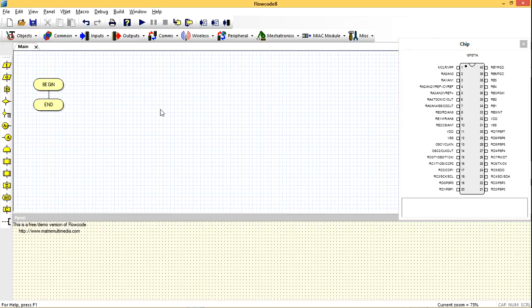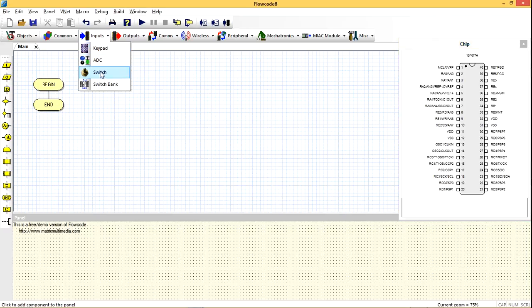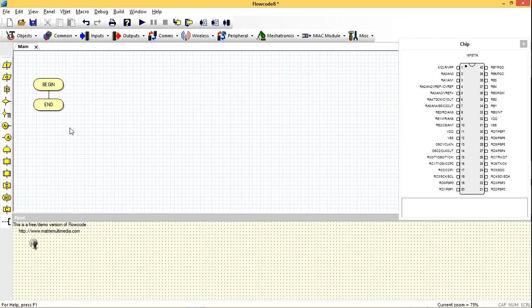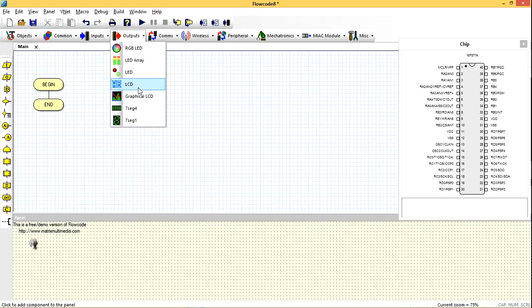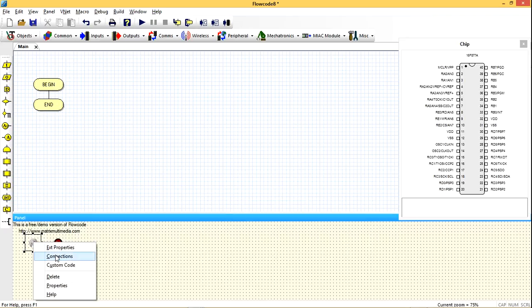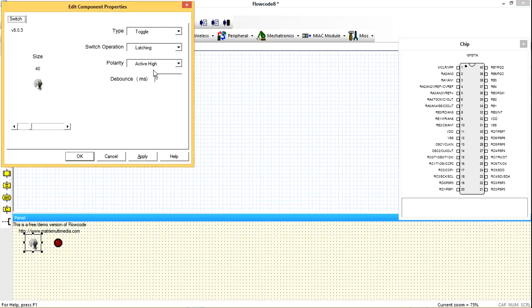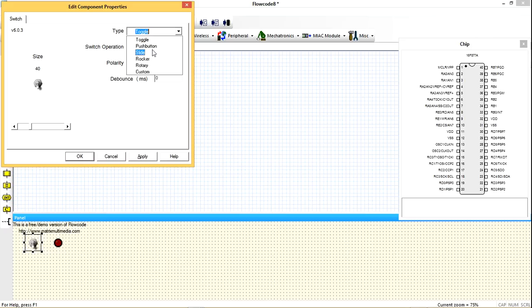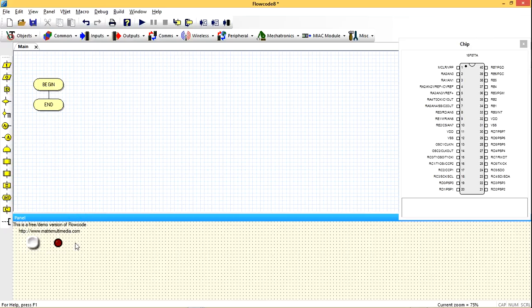Second of all, I'm going to choose our inputs, which is the switch, then our outputs, which is the LED. You can edit the external properties. Make it button, or let's make it push button, apply, okay.